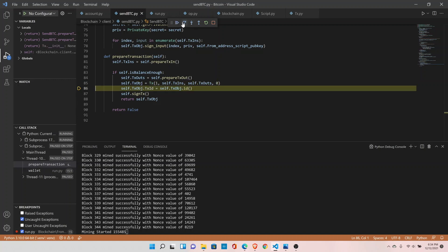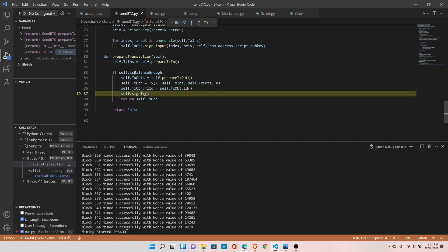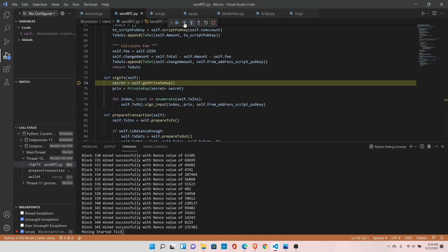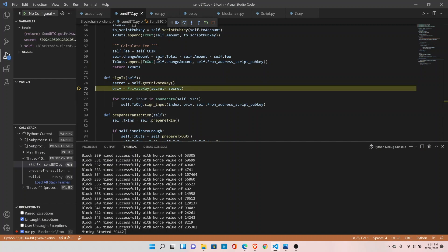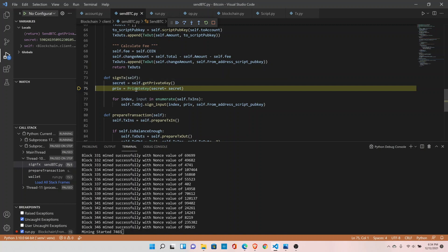Now we have the transaction and it will create the transaction ID. This is the time to sign our transaction. Let's sign — we get our private key, fetched from the account file — and here it is creating the private key object.